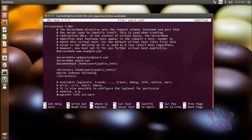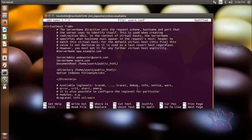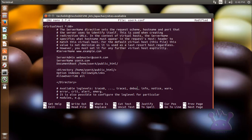FollowSymLinks means if a directory is a symbolic link, then Apache follows the link. AllowOverride directive is used to allow the use of .htaccess within the web server to allow overriding of the Apache config on a per directory basis. Require all granted means no IP address is blocked from accessing the service.